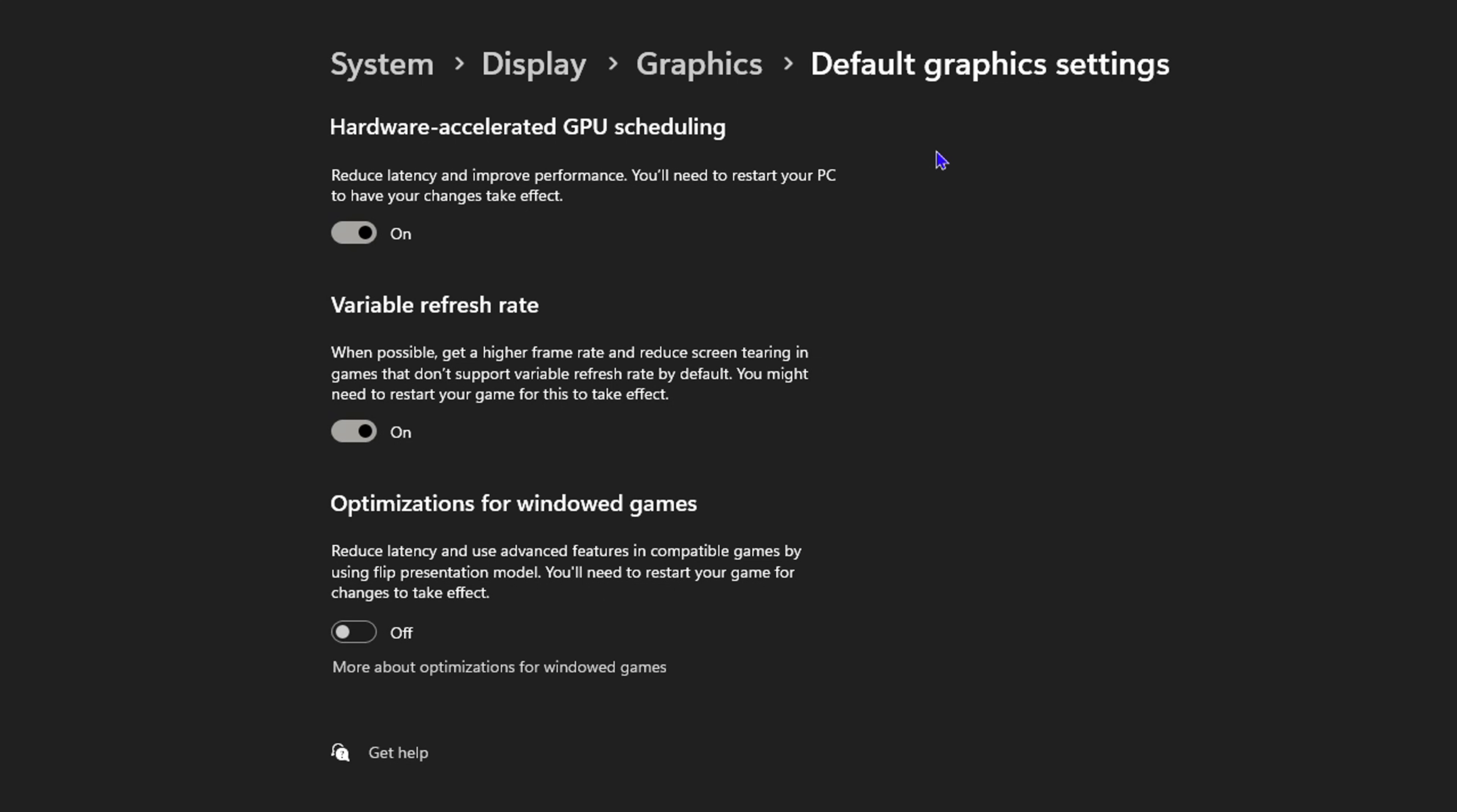GPU Scheduling. This is very good because it helps you reduce latency and improve performance. If you enable this or turn it on or off, you'll need to restart your computer to have your changes take effect, and